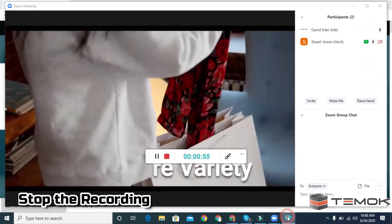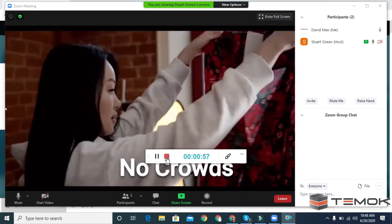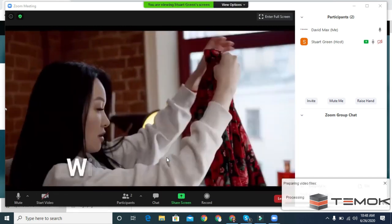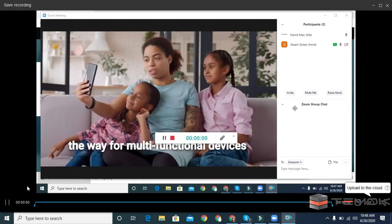After the meeting ends, stop the recording. Now, watch your recording.